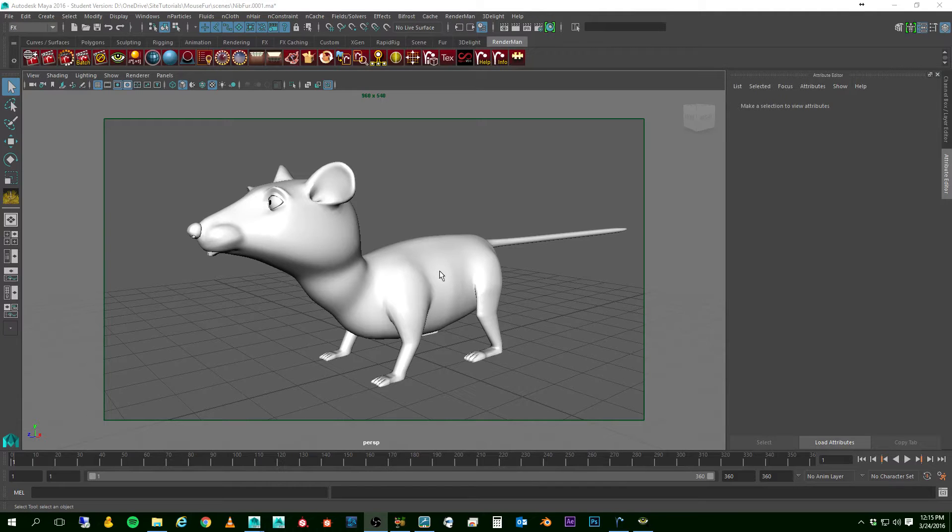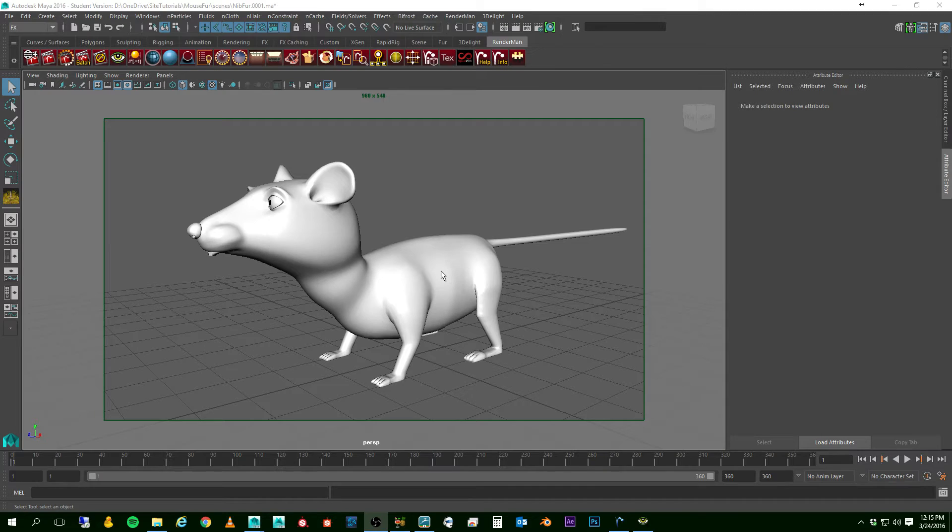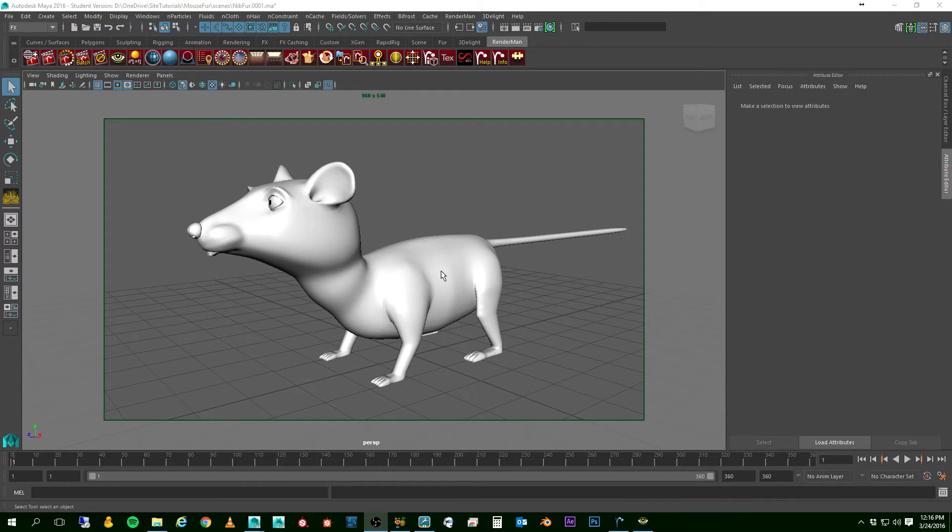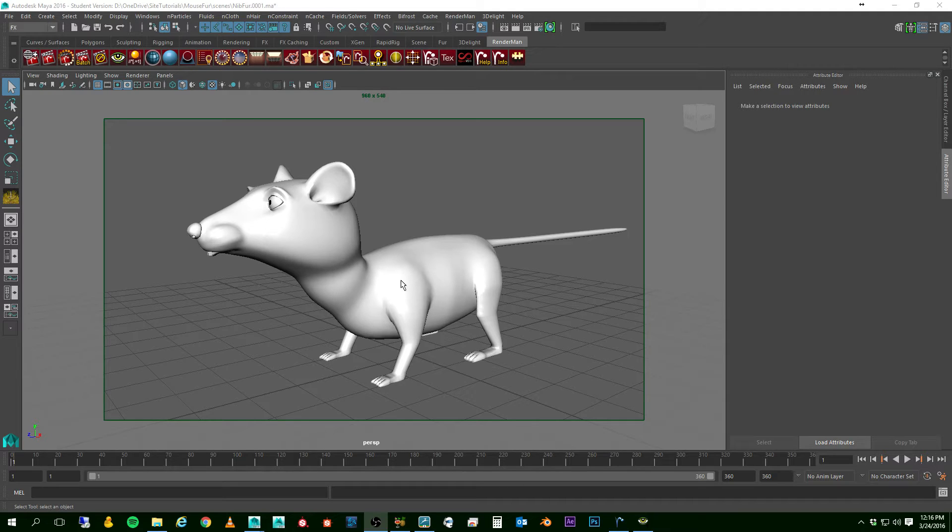Hi, my name is Hans Erikson and this is part 2 in putting fur on my mouse in XGen and RenderMan RIS using Maya. We've already prepared the mouse, he's good to go.